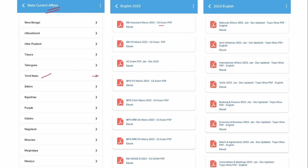Apart from that, we also provide PDFs from the exam perspective. Suppose you are preparing for RBI Assistant Mains — this tab will contain five to six months of current affairs which have a high probability of being asked. Similarly, for SBI PO, RRB PO, and Clerk Mains, all these are provided under this section.